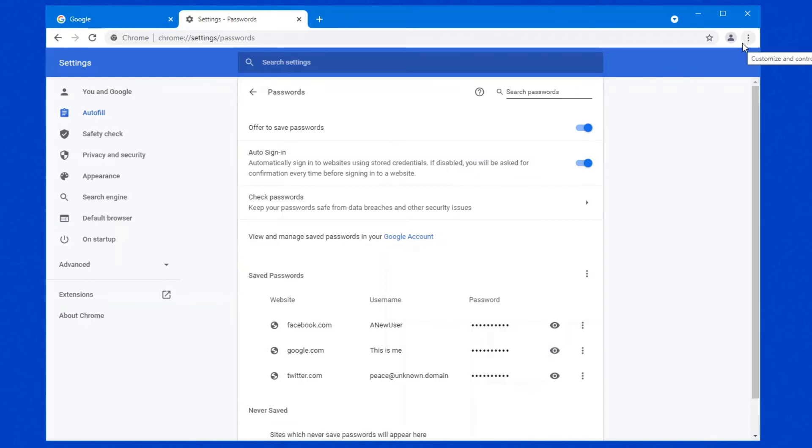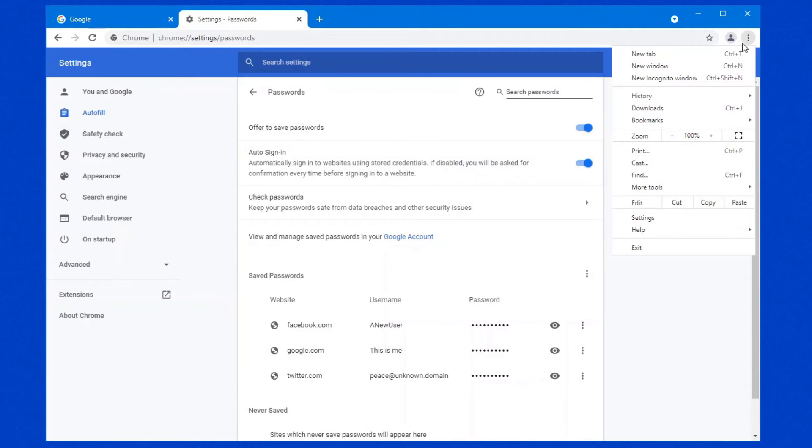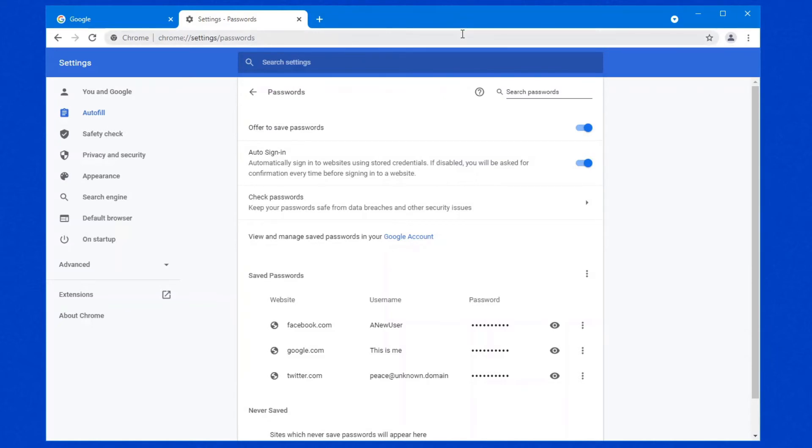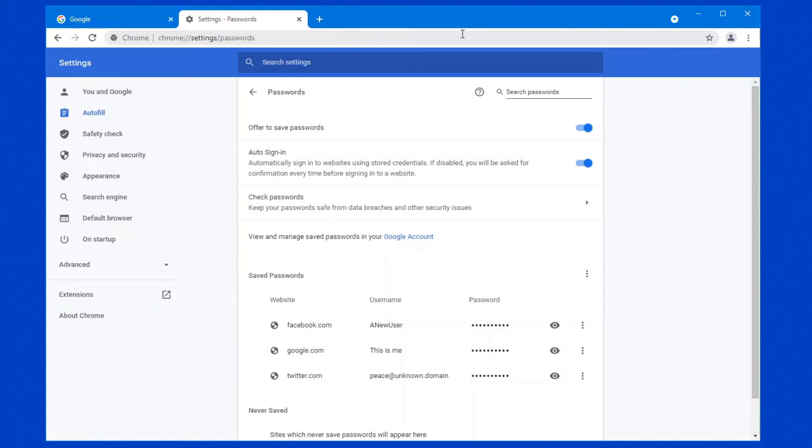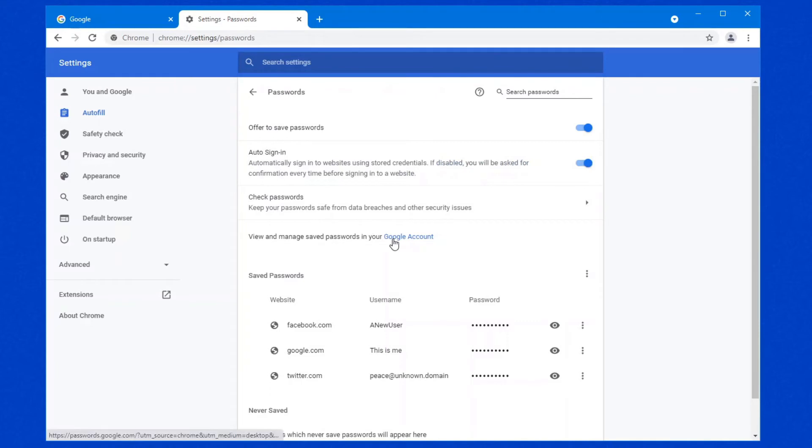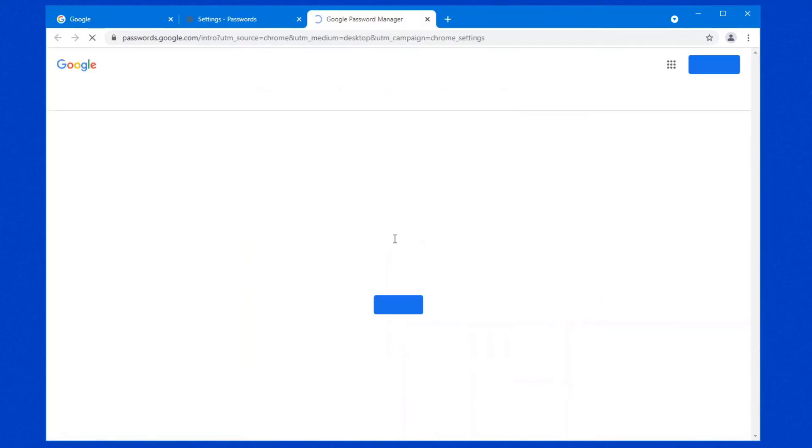Google has now implemented another feature, which is the Google password vault, so to speak. What it is, is it allows you to store your passwords in your account online. Is it secure? Only if you have two factor authentication enabled on your account, which I always recommend for every possible service that you use or website that you use. If they support two factor authentication, enable it. So right here, you can view and manage saved passwords in your Google account.